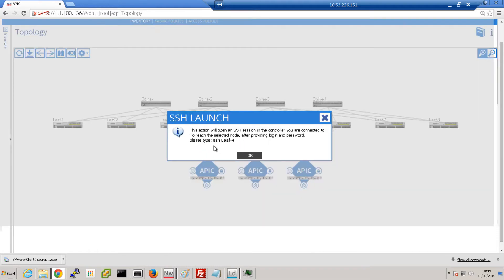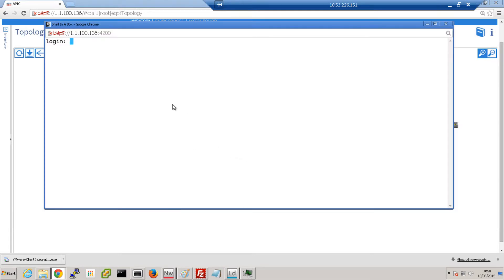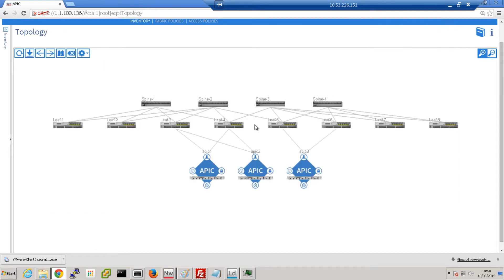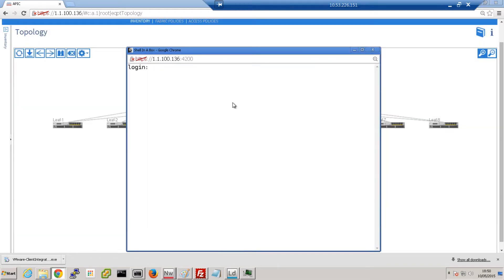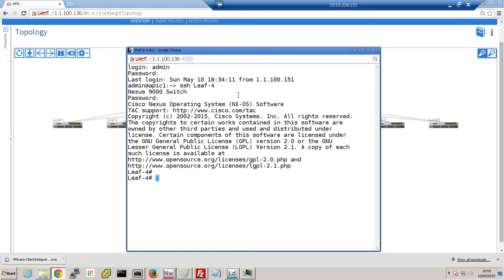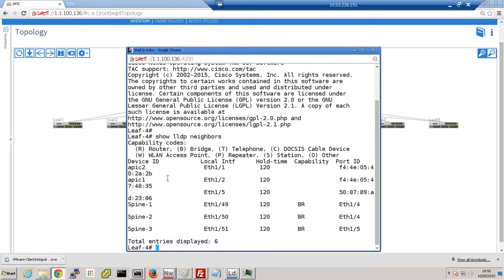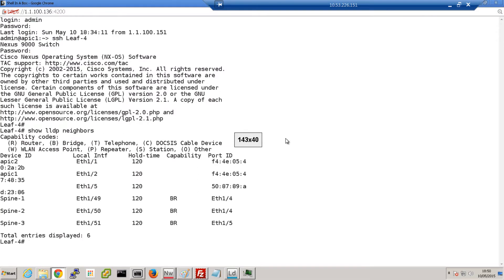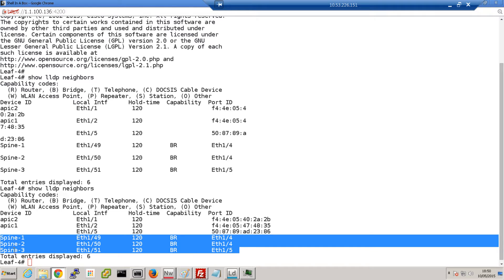Let me log into leaf 4. Once logged in, we come into the APIC and SSH to leaf 4. Let's show LLDP neighbors. What you see is leaf 4 sees spines 1, 2, and 3 as if they were directly connected — but we know that spine 3 is actually connected through the Ethernet over MPLS pseudowire.